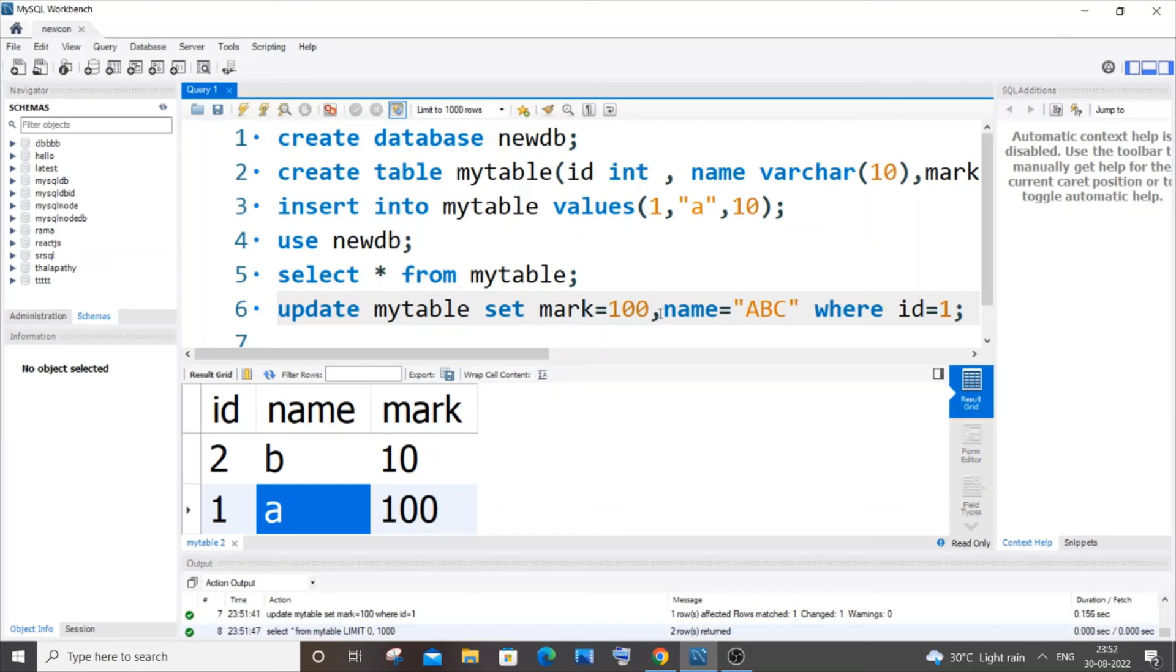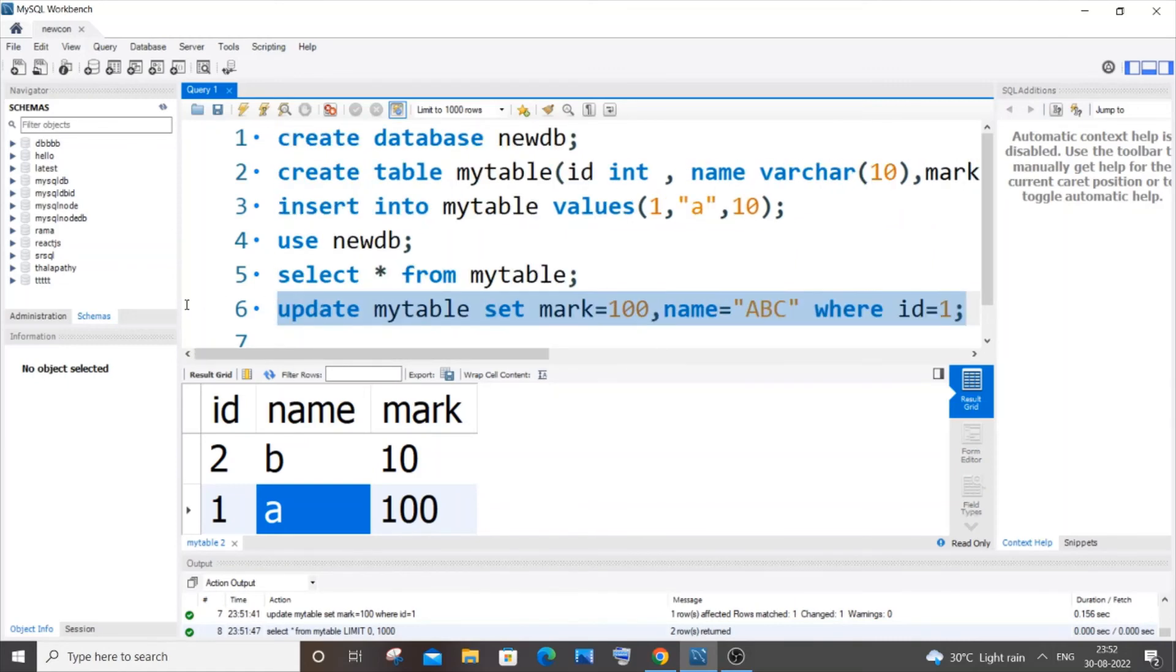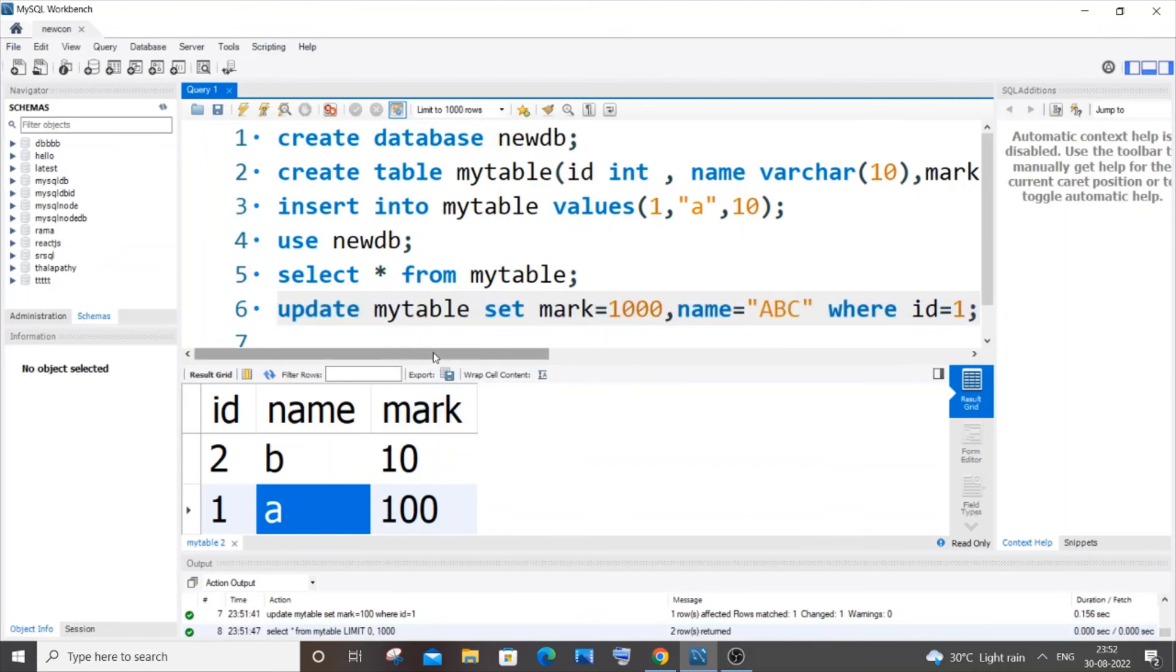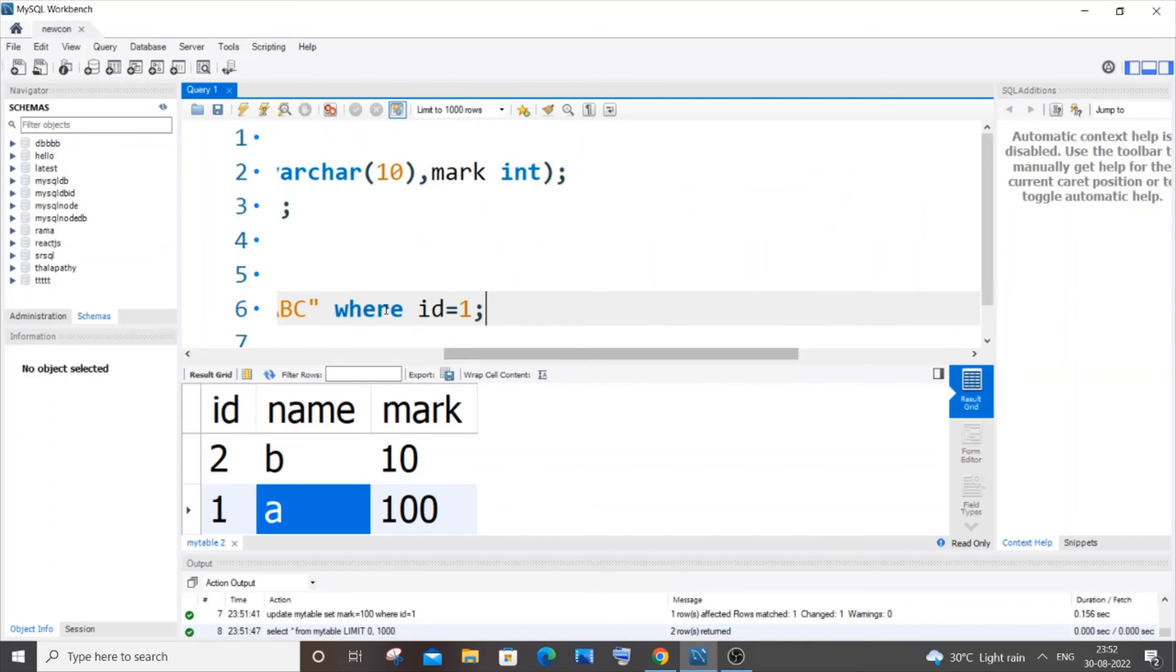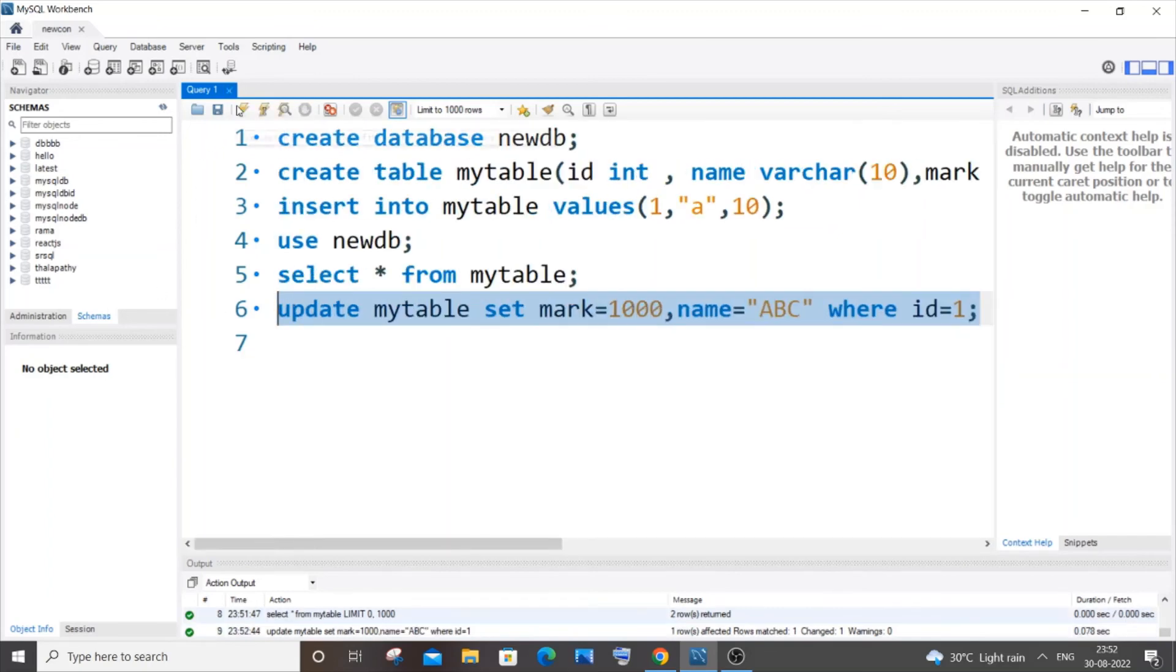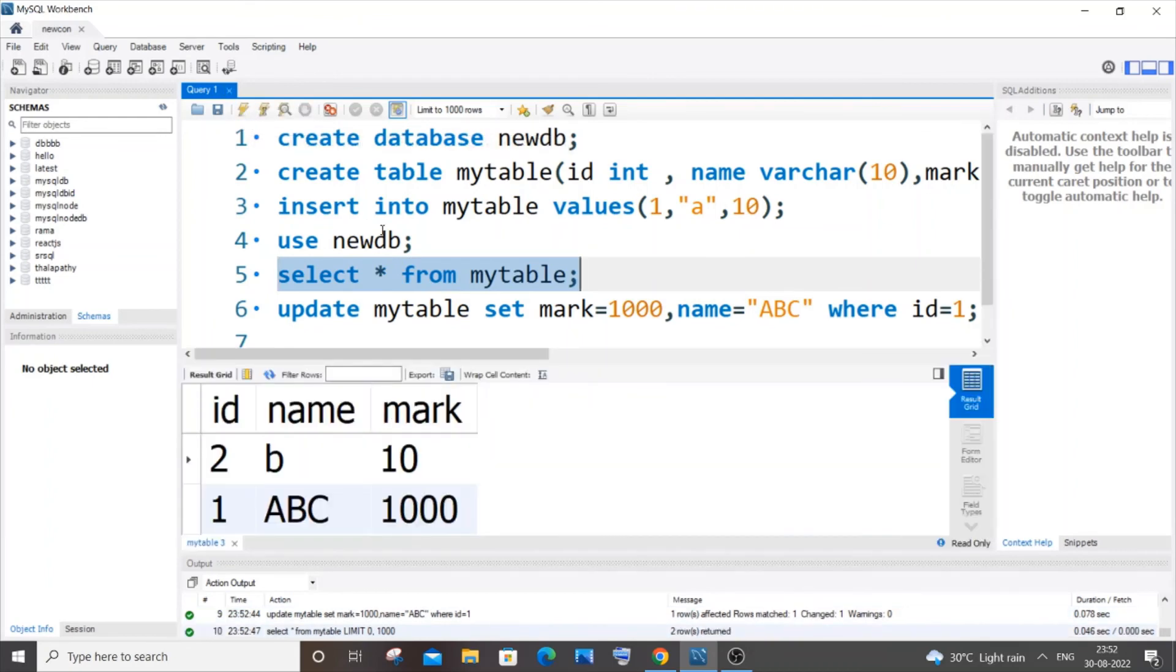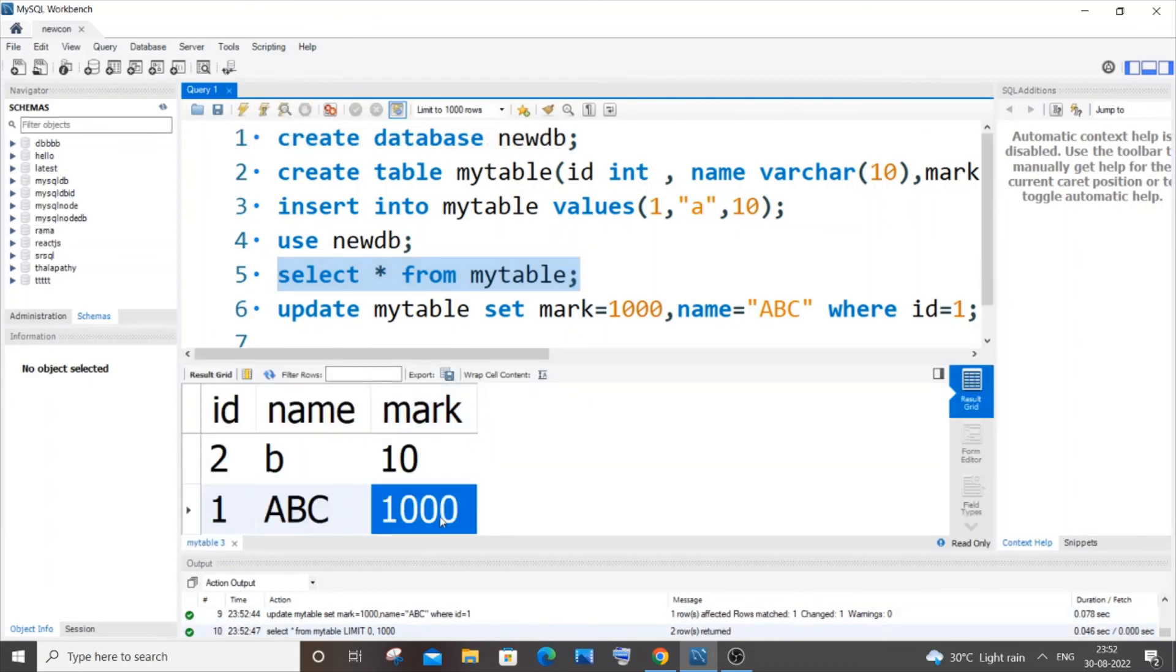If I run this... I will change the mark to 1000 because 100 is already existing. If I run this, updation is successful. If I select my table, you can see I'm getting ABC and 1000. So multiple columns have been updated by using a single command.